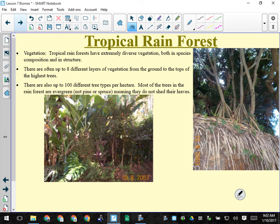There are up to eight different layers of vegetation in the tropical rainforest: small undergrowth, upper undergrowth, a few understory layers, and then canopy layers on top. There are up to a hundred different tree types per hectare — a hectare is 100 meters by 100 meters, roughly the area of a running track. In Canada you'd be lucky to have a hundred trees total in that area, never mind a hundred different kinds.